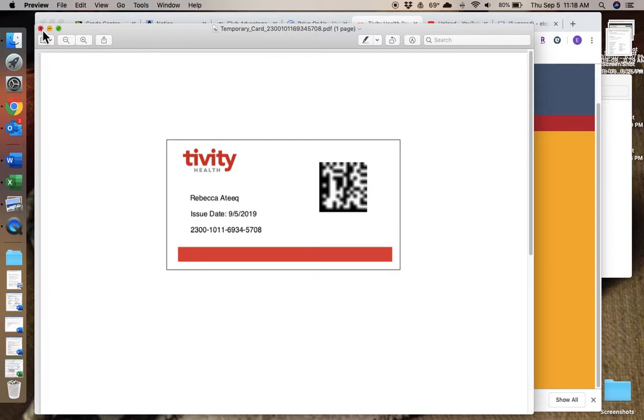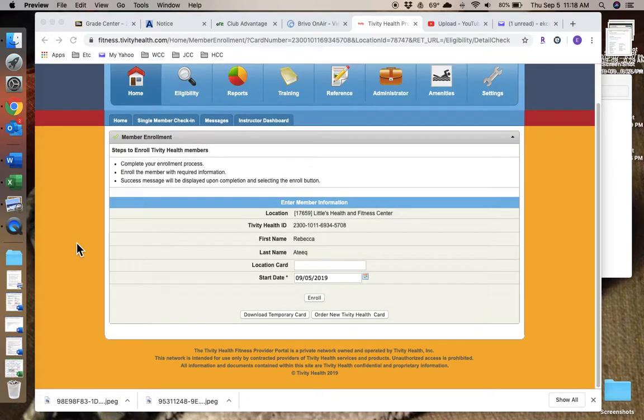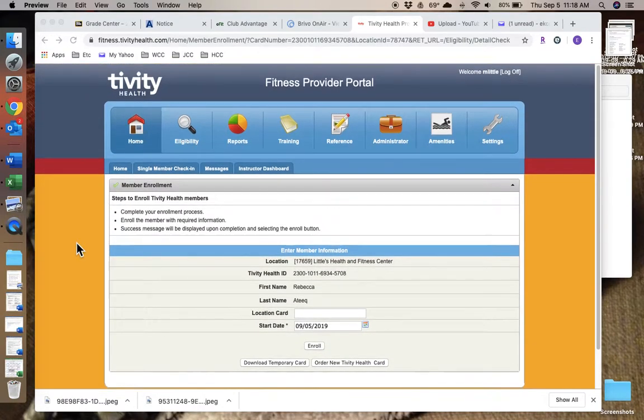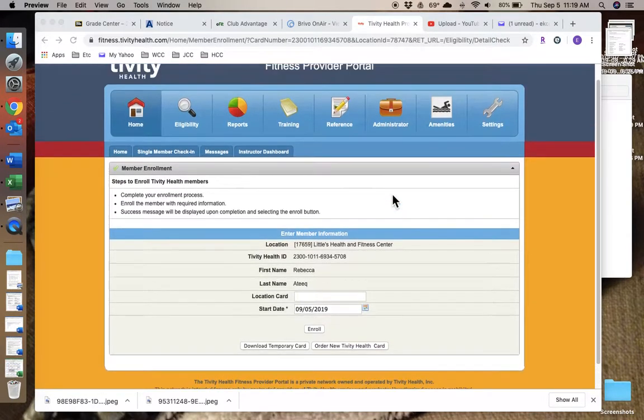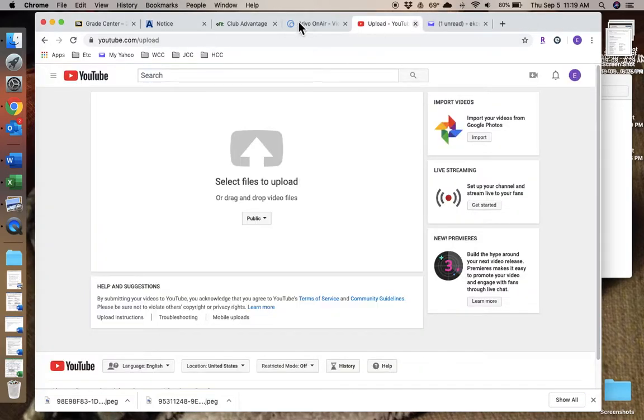Sometimes what I'll do, if they have a smartphone that they carry with them, is tell them to—I'll print this out and have them take a picture and save that picture under their favorites. And then they can just use their smartphone to check in.